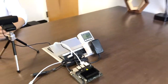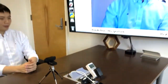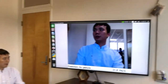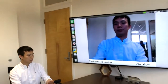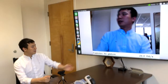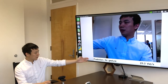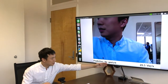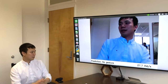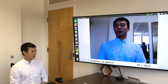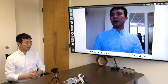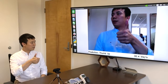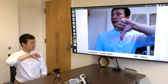We show a hand gesture recognition demo running real-time on this board. Here is the output of our model and the frame rate of the demo. With the demo we can recognize hand gestures like thumb up and thumb down.